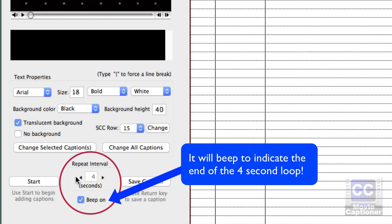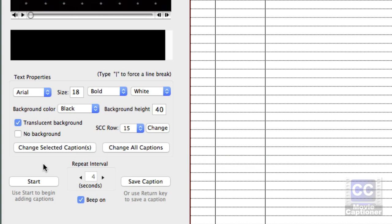All I'm going to do is type what I hear, and when I'm done typing, I'm going to hit my Return key or Enter key on Windows to record that caption and timecode. So let's get started.